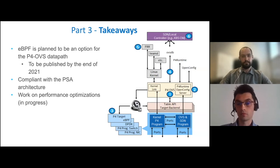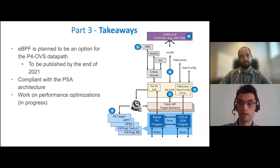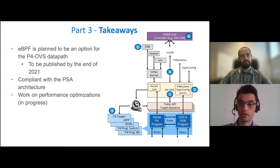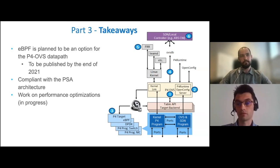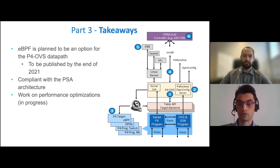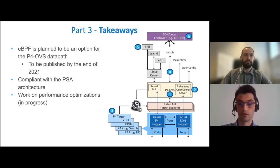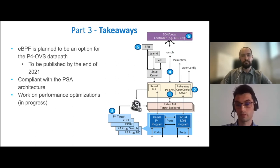To sum up, the PSA eBPF target is planned to be an option for the P4OVS data path, and we are going to publish it by the end of 2021. Currently we are focused on performance optimizations.